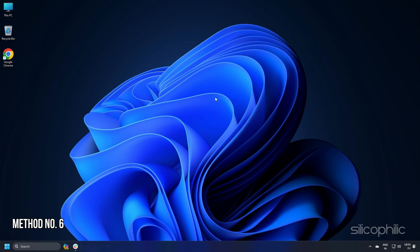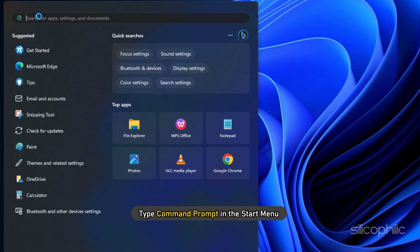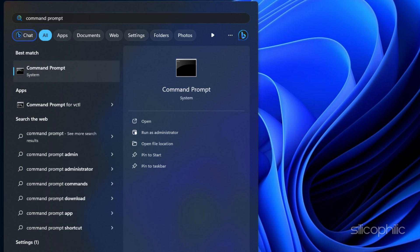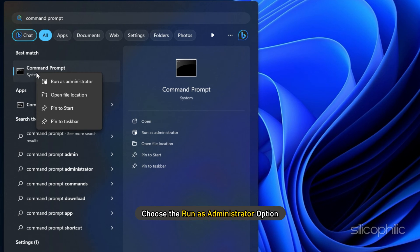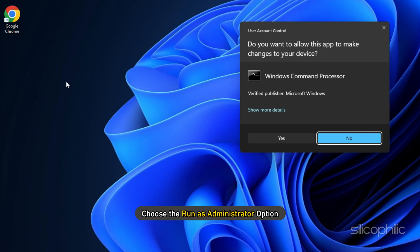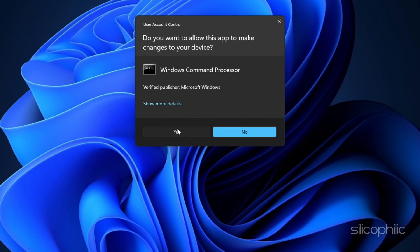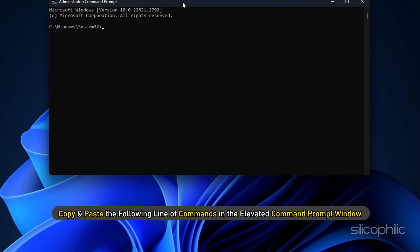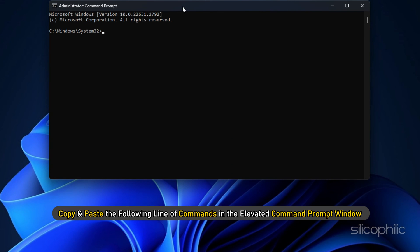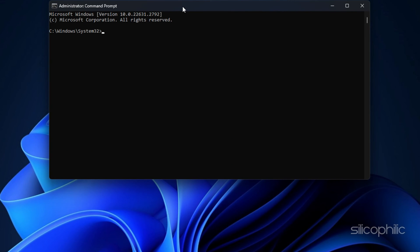Method 6. Type Command Prompt in the Start menu and right click on the Command Prompt option. Choose the Run as Administrator option. Now copy and paste the following line of commands in the Elevated Command Prompt window and hit Enter after each command.